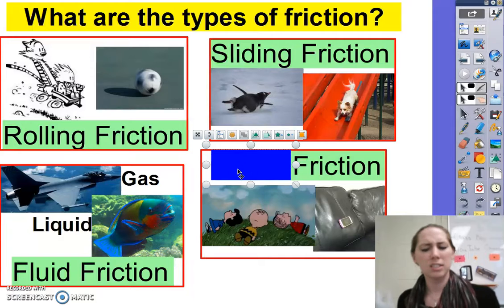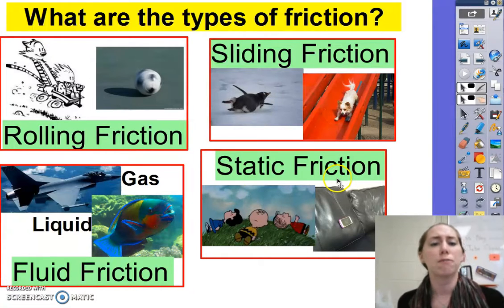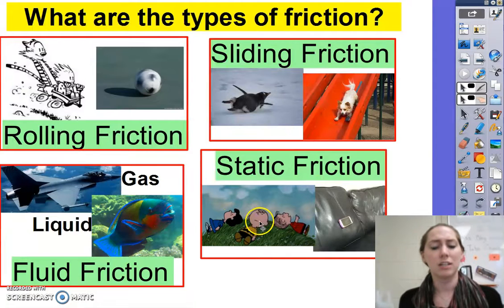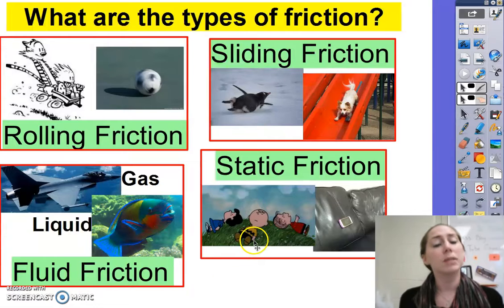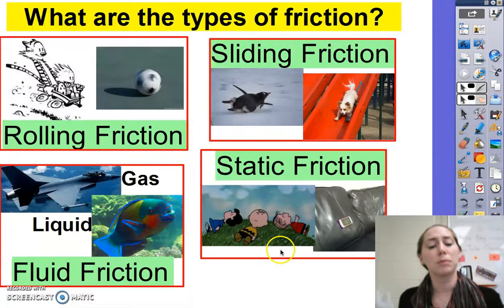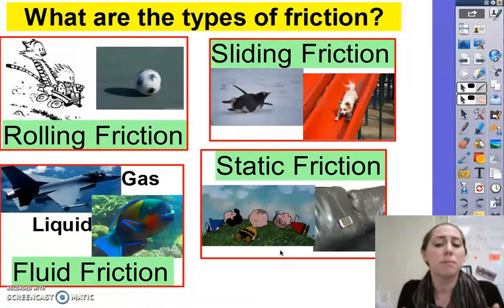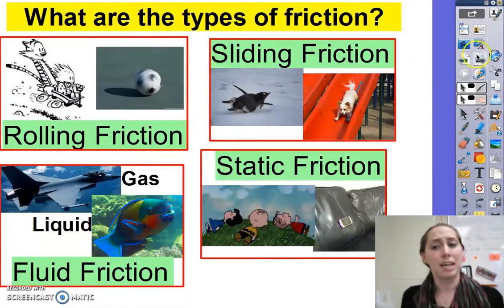The last type tends to confuse people a little bit — this is called static friction. It's the amount of friction that holds things in place. Charlie Brown and his gang sitting on the hill here: if the hill were a slide, they would all go whoosh down the hill. But they're staying put, just like this phone is on the couch, because static friction is holding things in place initially. When you go to first push something, there's that initial grippiness — part of that is due to static friction.